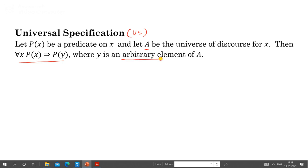It is very important to note that y is an arbitrary element. Whenever we say P is true for all x, it means P is true for all values of A, and y is one of those values. That is why we can write: for all x, P(x) tautologically implies P(y), where y is an arbitrary element of A.